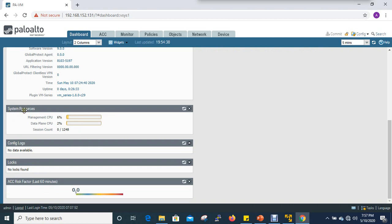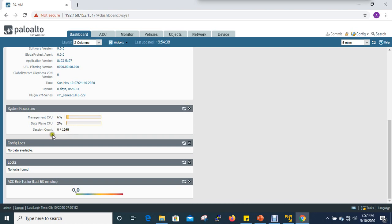System resource overview: Management CPU is 6%, Data Plane is 2%. If you want to configure something,